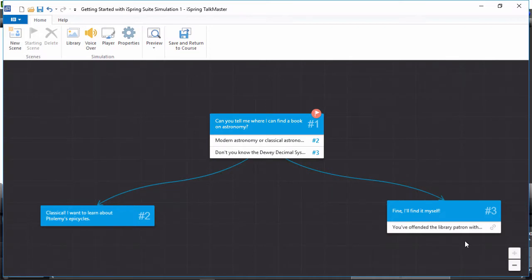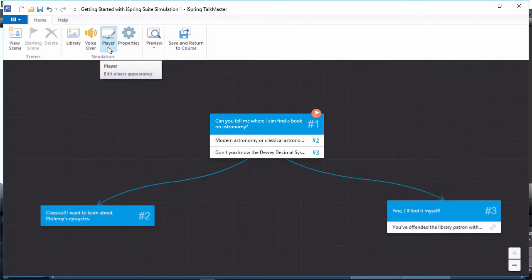At any time, you can configure the properties of the scenario, or customize the player.